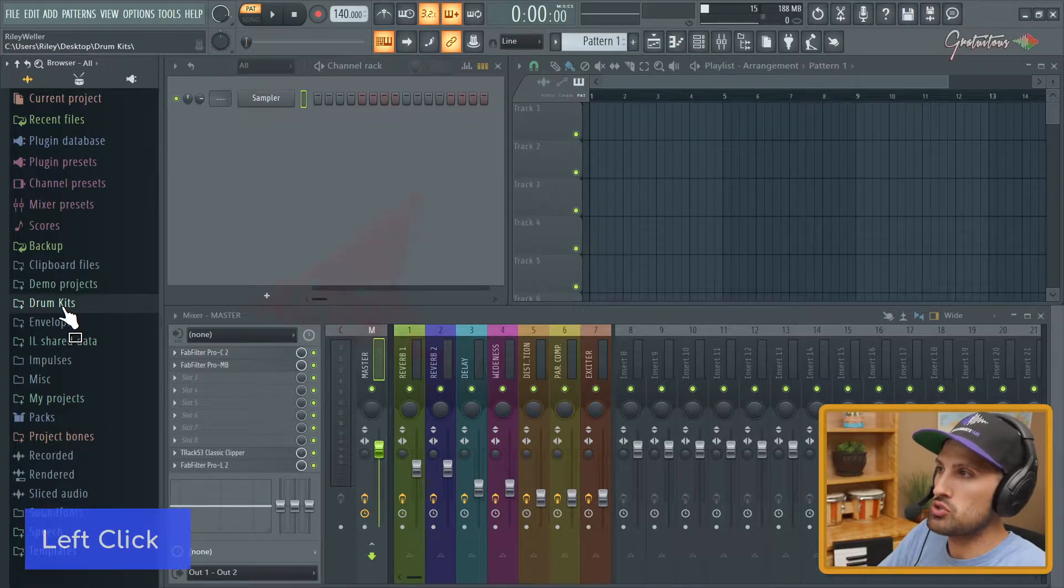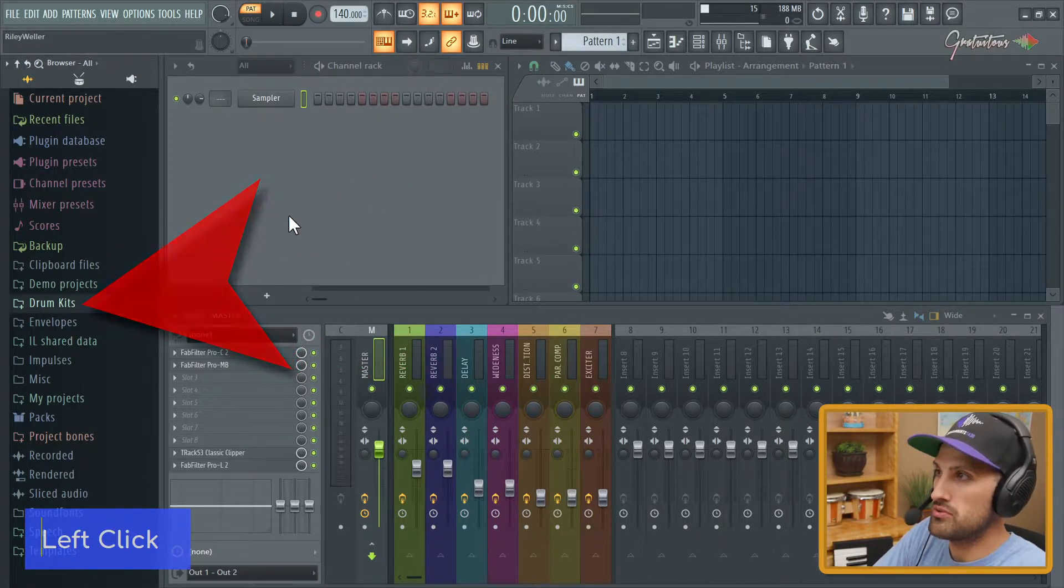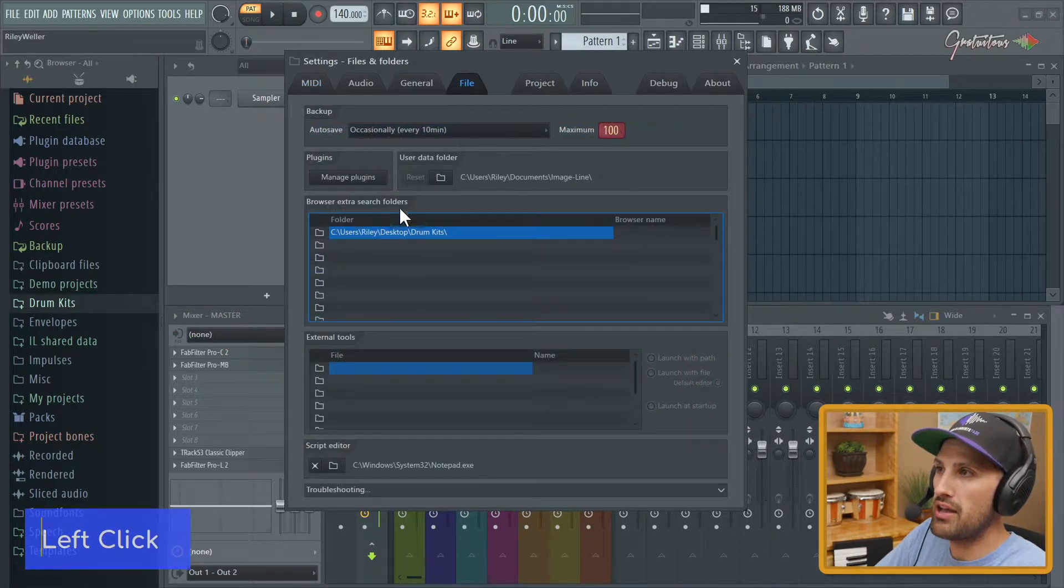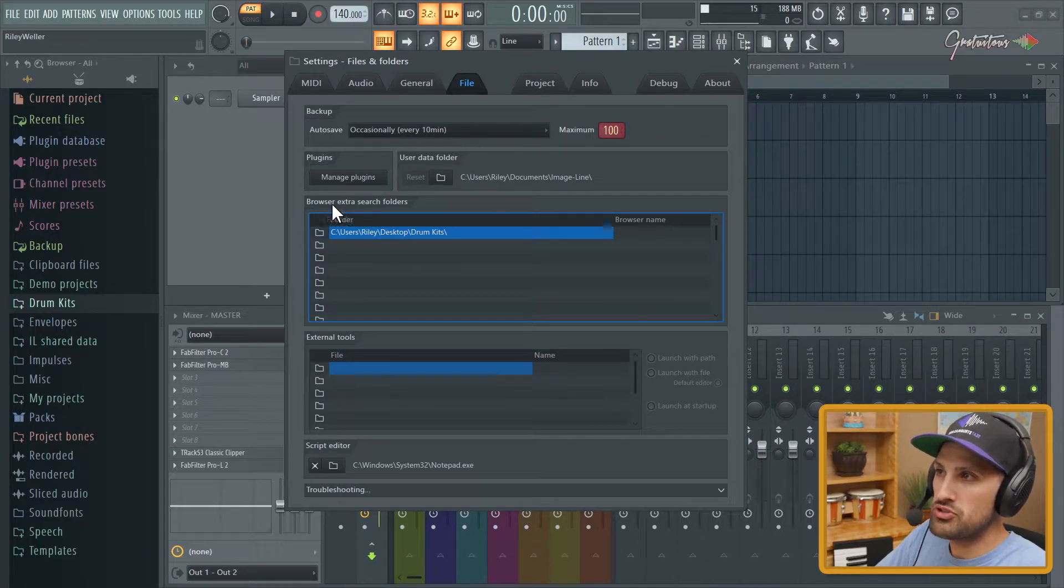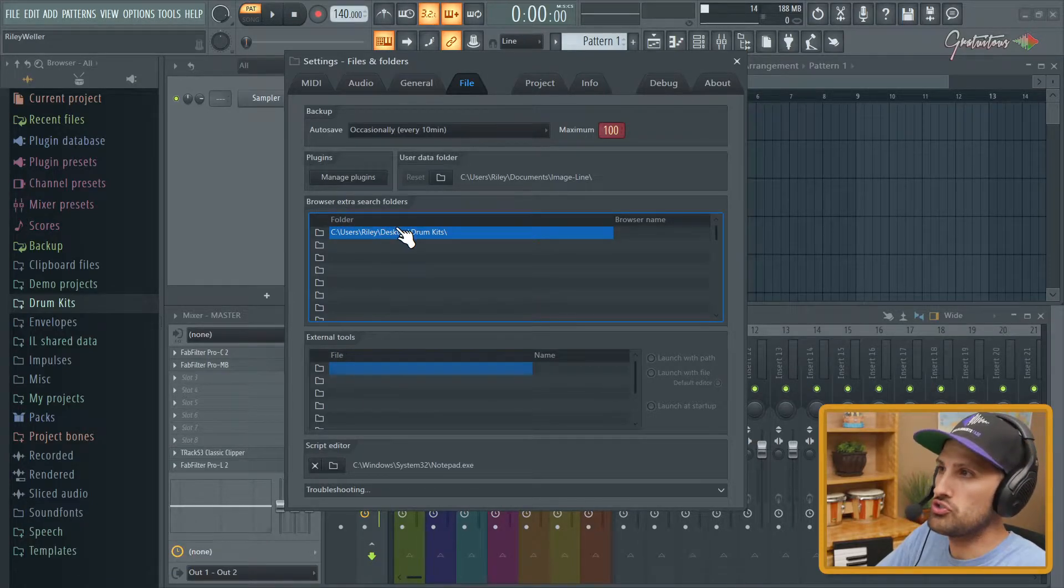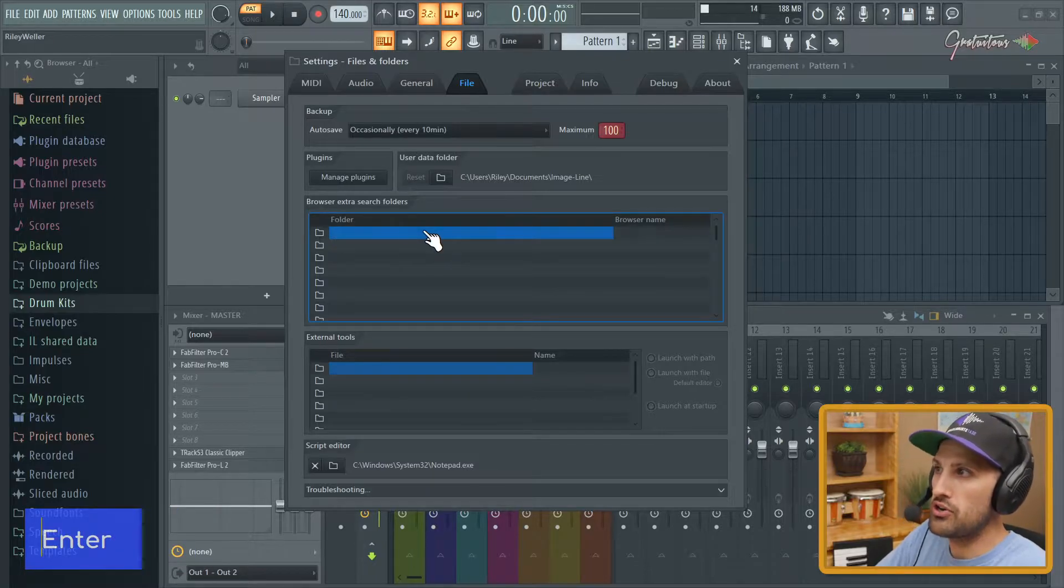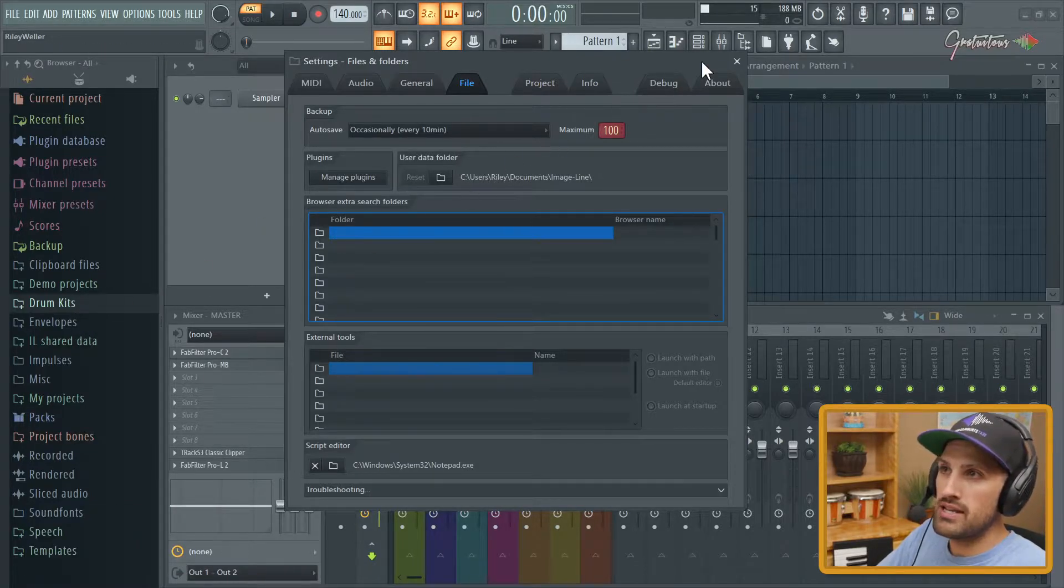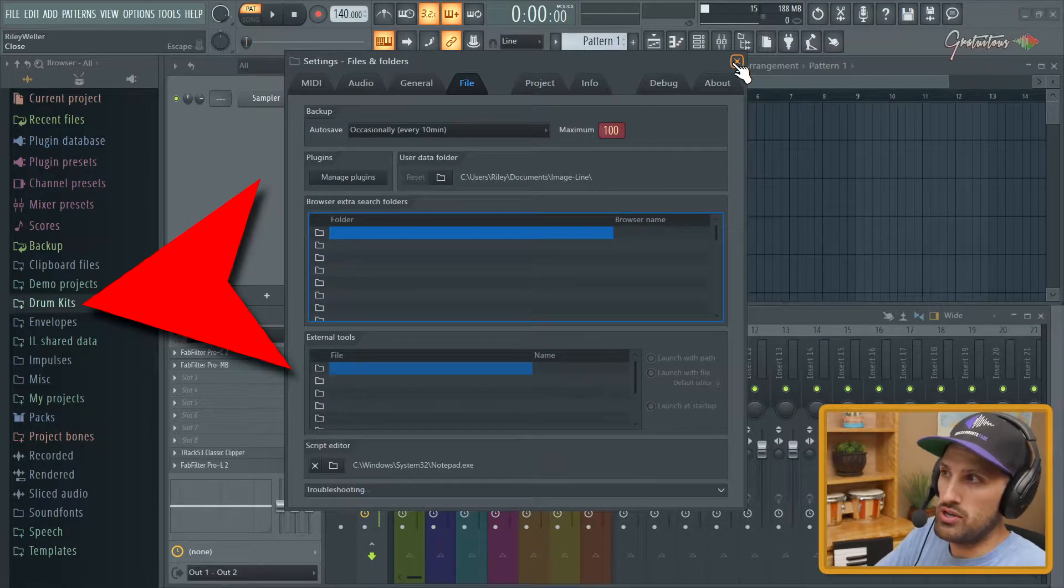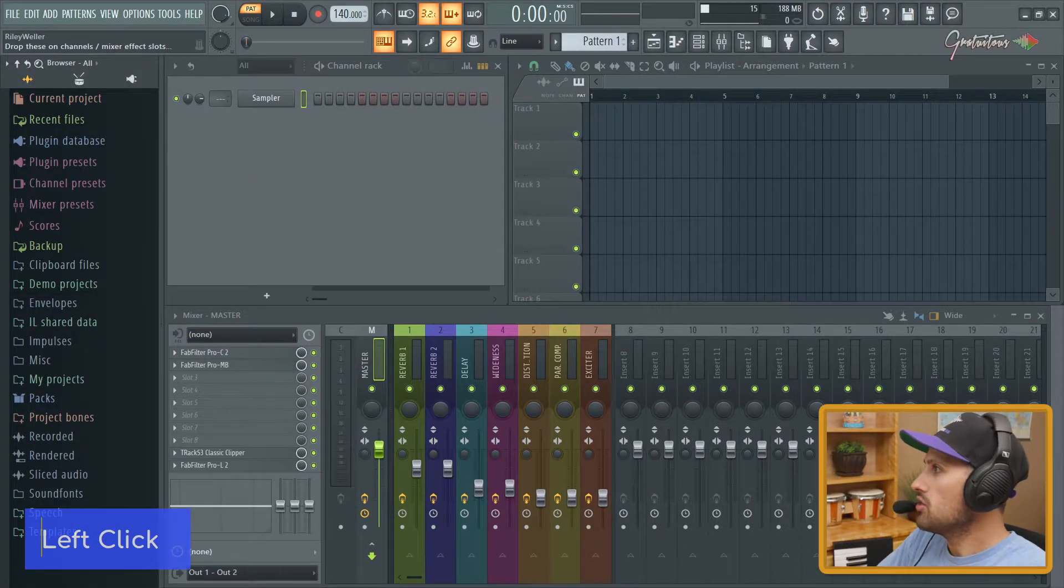So let's get into this tutorial. If you want to remove this folder, just hit F10, you're gonna go to File. You can see you have Browser Extra Search Folders. Just double-click this, remove it, hit Enter. You're gonna see it doesn't update until you actually close this window, and it's gone.